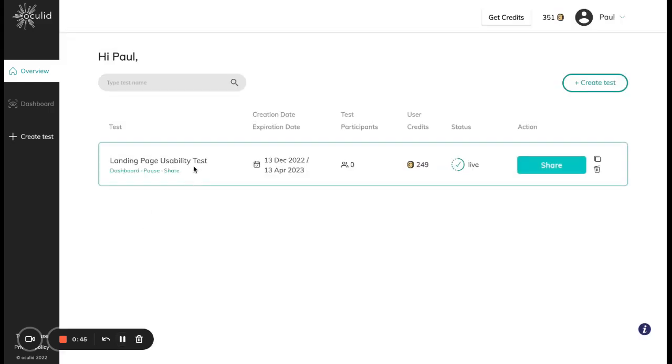If I want to pause my test and stop participants from entering my test I can go ahead and do so here. I can also see my results from the dashboard or I can duplicate and delete my test.